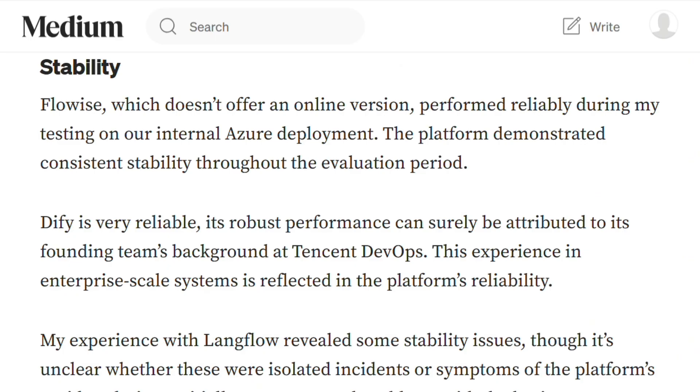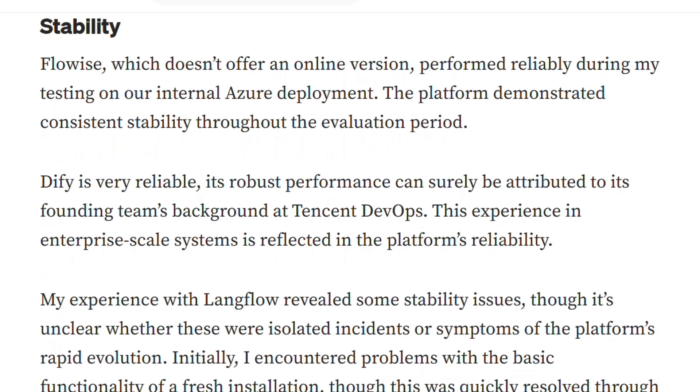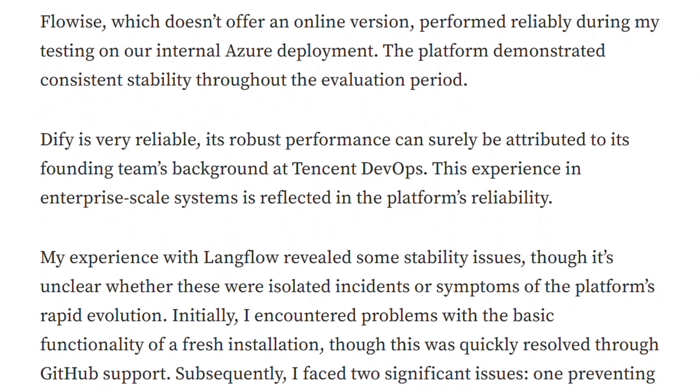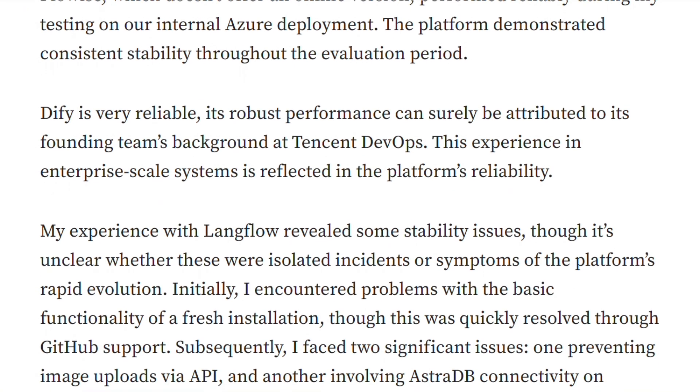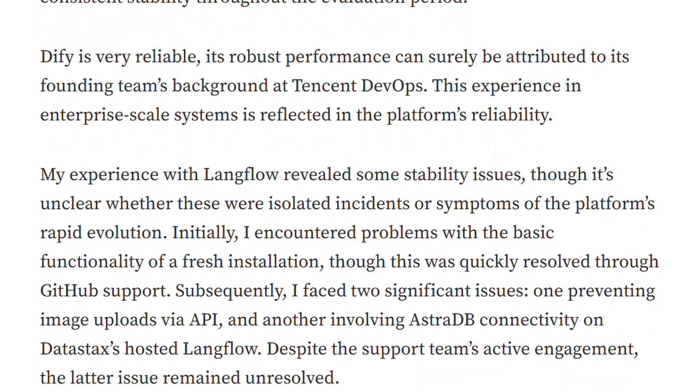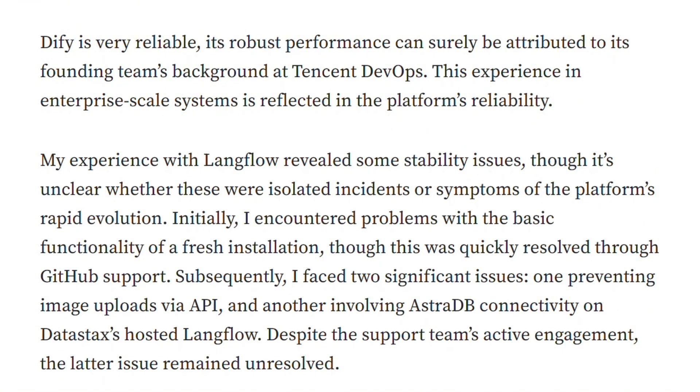Stability tests revealed patterns. FlowEyes performed reliably but lacks features. LangFlow had connectivity and image upload problems during testing. DeFi ran smoothly throughout.